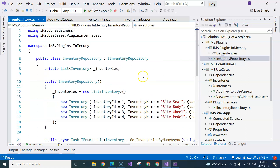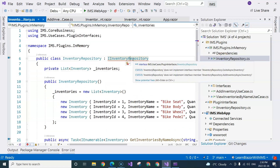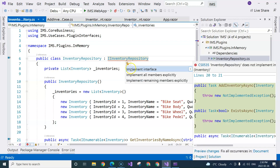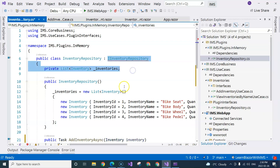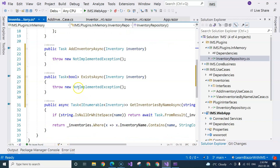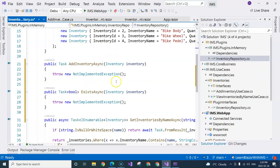So we can go over here — we can see the red squiggly line here. I'm going to do a control+dot to implement the interface. This will create those two missing methods here, and then we can implement them one by one. First, we will need to implement this ExistsAsync method.